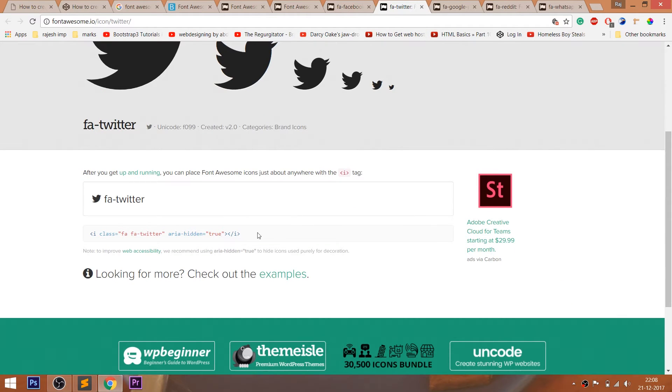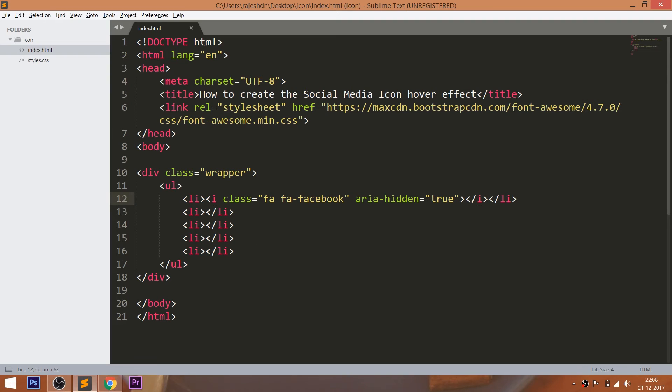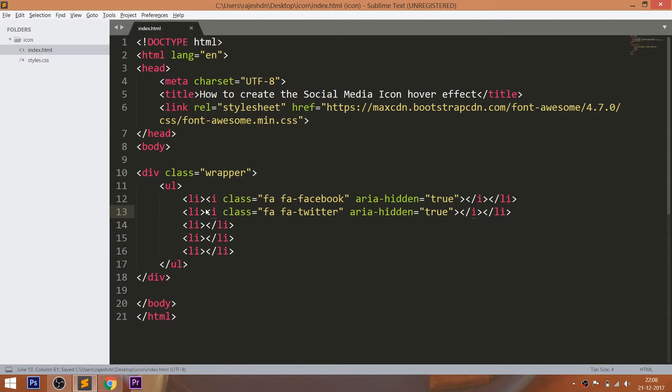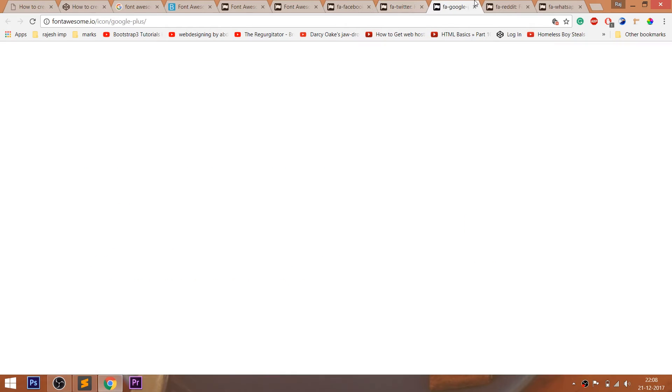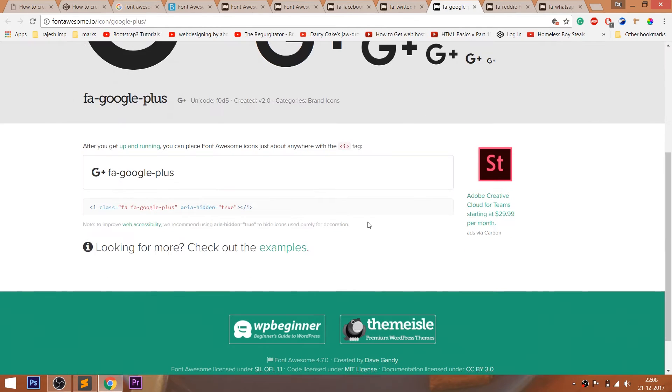For the time-saving purpose, I had opened the icons whichever I want, before starting this video. Just see how I'm going to include the icons into HTML structure.